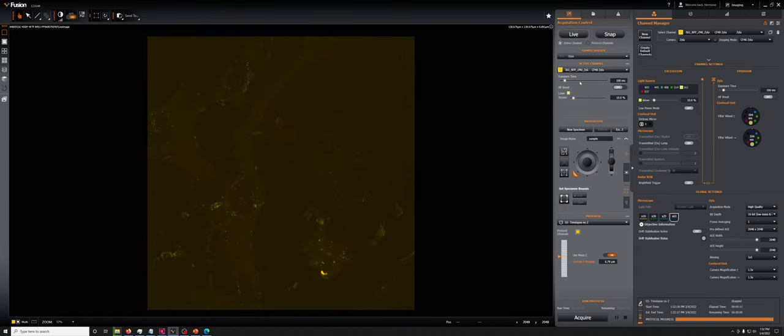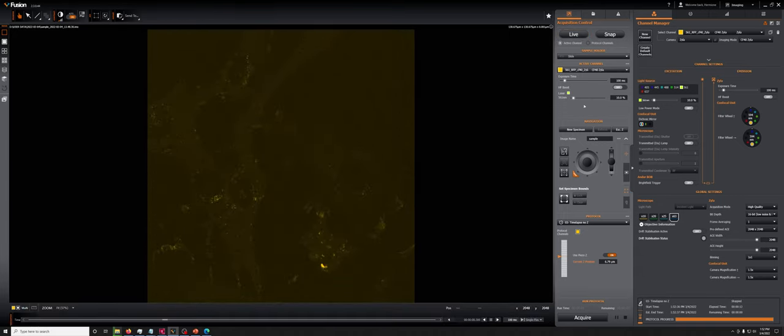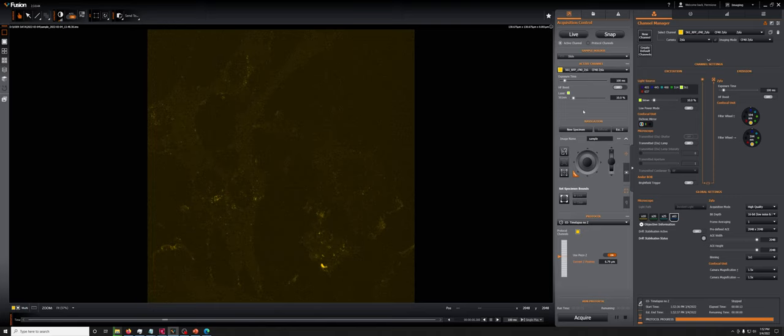You can see them moving here and here. When you're imaging something like this, if you need to go very fast, you need to make sure that you're using the camera in the fastest possible mode.